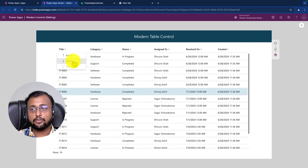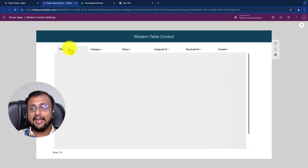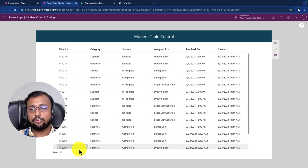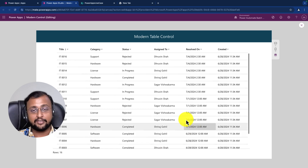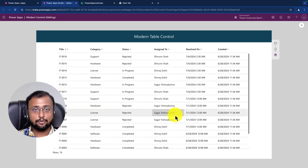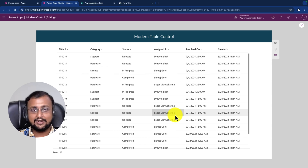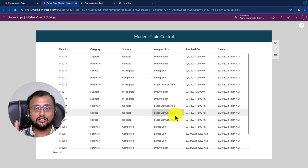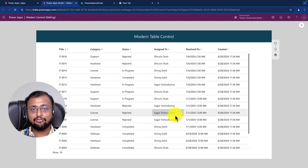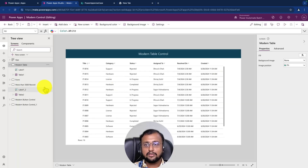If I want to sort Z to A, I can simply click on that and the sort operation is handled internally - I have not written a single line of code. Just imagine performing the same operation on a data table control or classic gallery control - how much effort that takes. I would need to write a whole sort function. This modern table control makes life much easier.